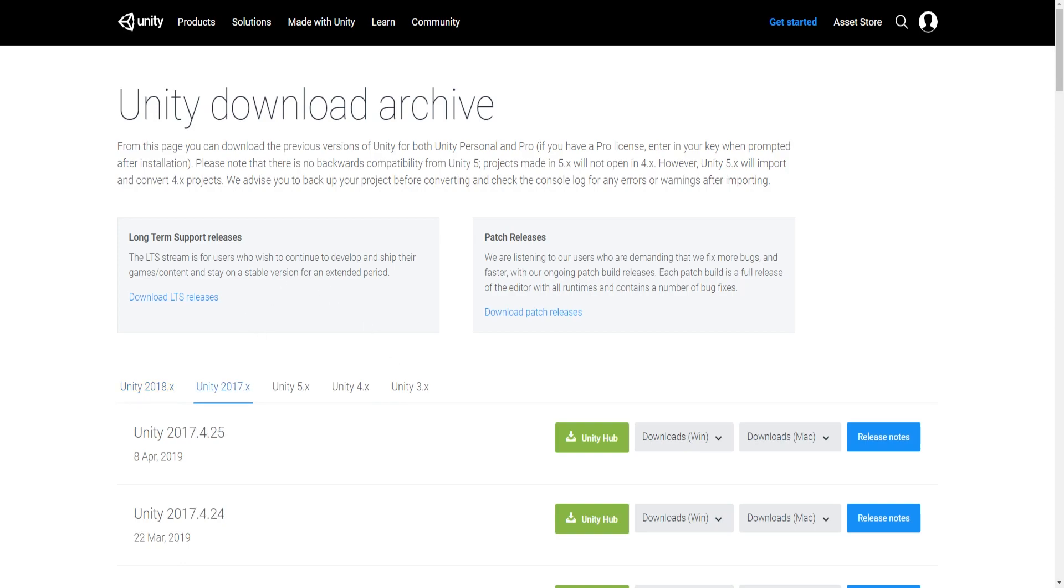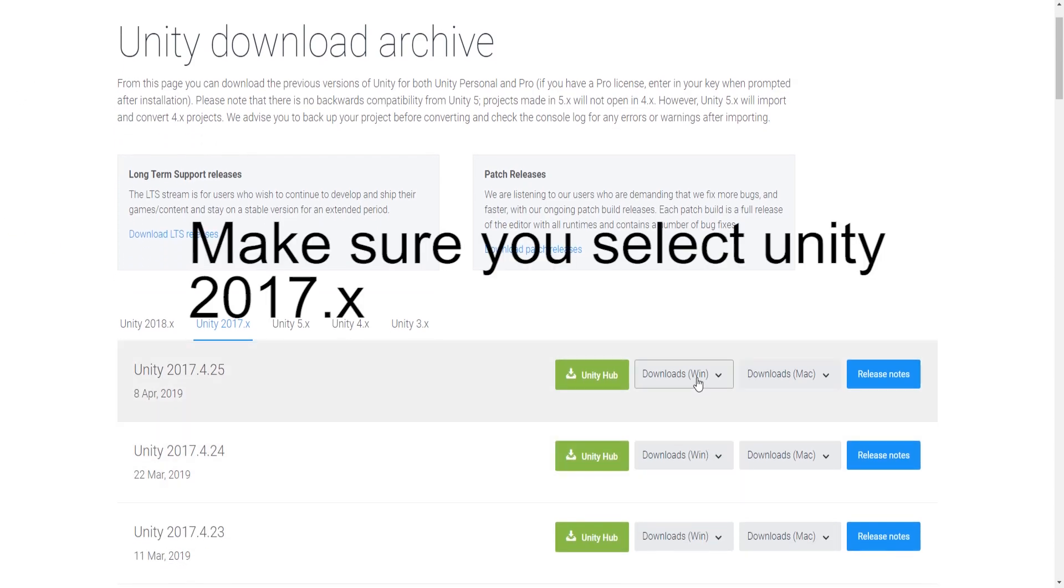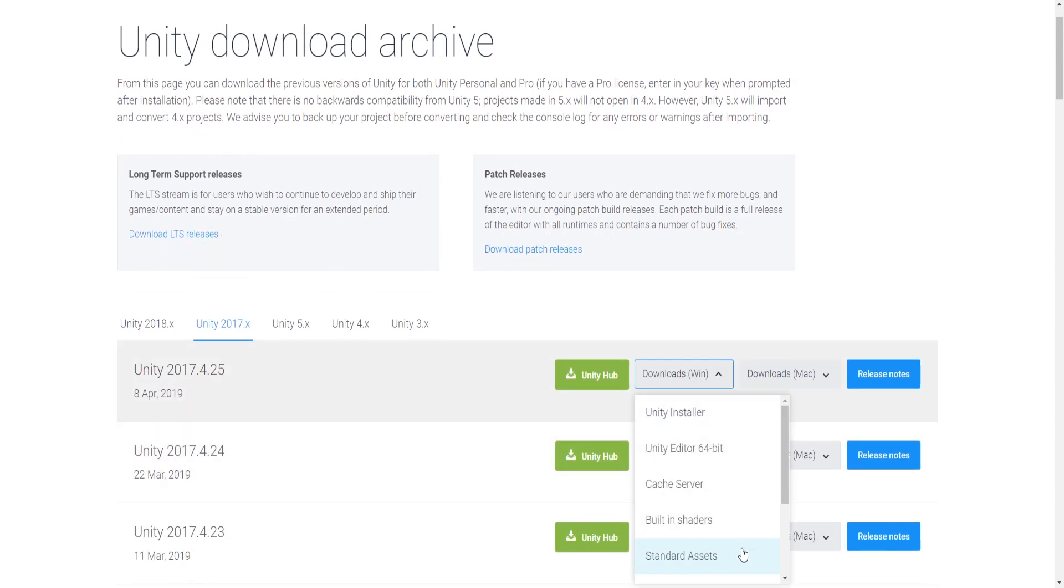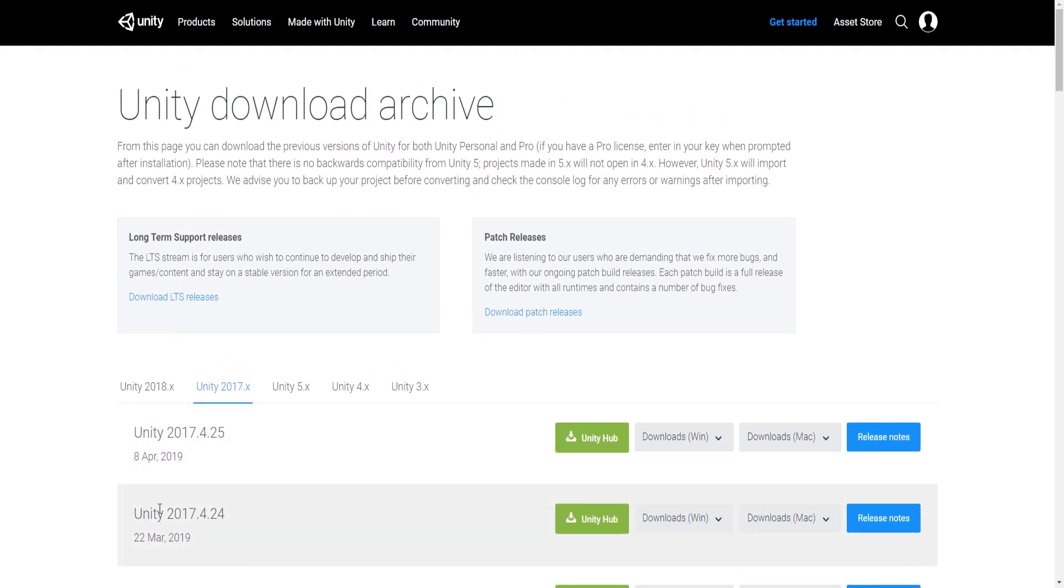First of all, you're going to want to go into this link, this will be in the description. And then you're going to want to go on Downloads and Win and Unity Installer. You're just going to go through the installer and then once you have downloaded it, you're going to want to open Unity.